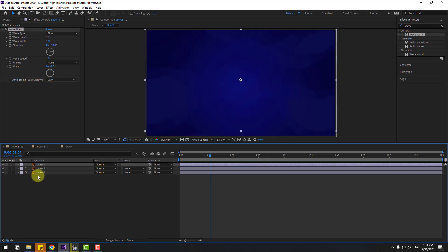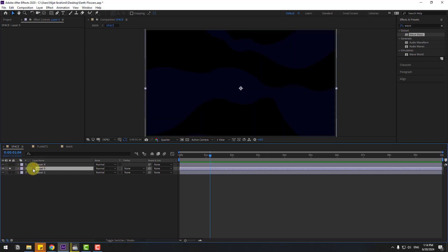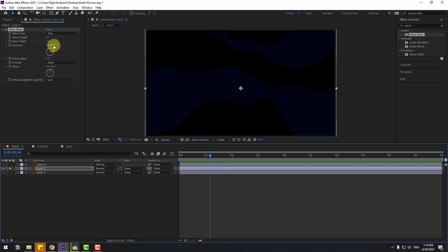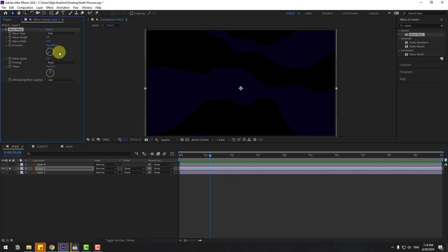Copy the Wave Warp effect. Select layer 5, go to Solo, and press Ctrl+V to paste the effect. We can change the direction to minus 120.